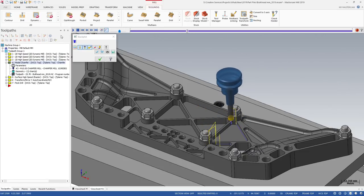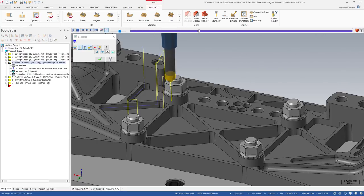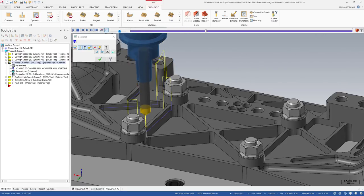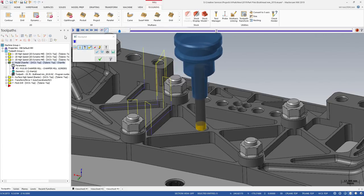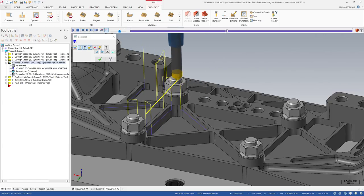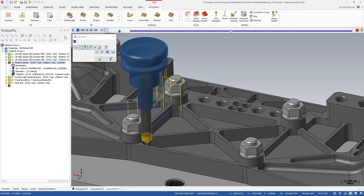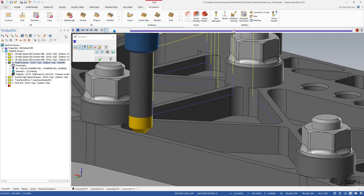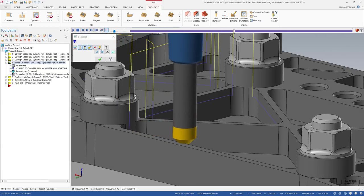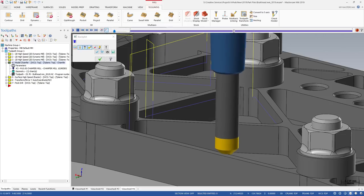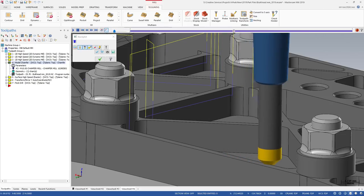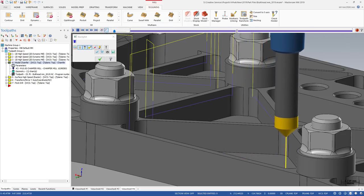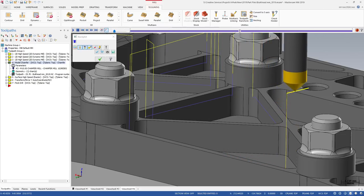The model chamfer toolpath is gouge-free against the solid model you're chamfering, as well as any fixture components. You can select fixture components and other solids on the screen, and you can assign additional clearance values.